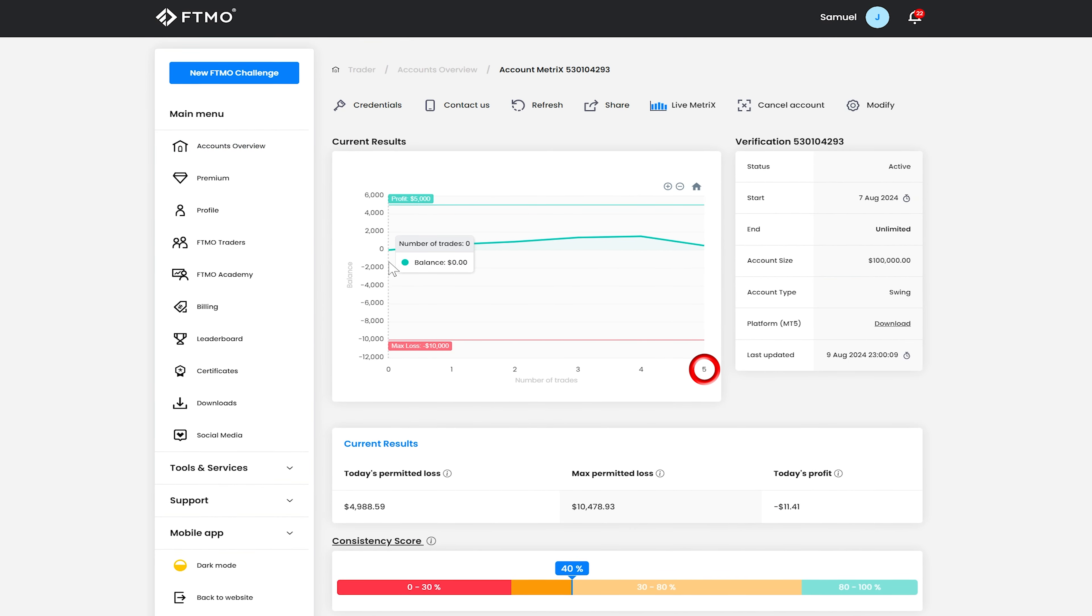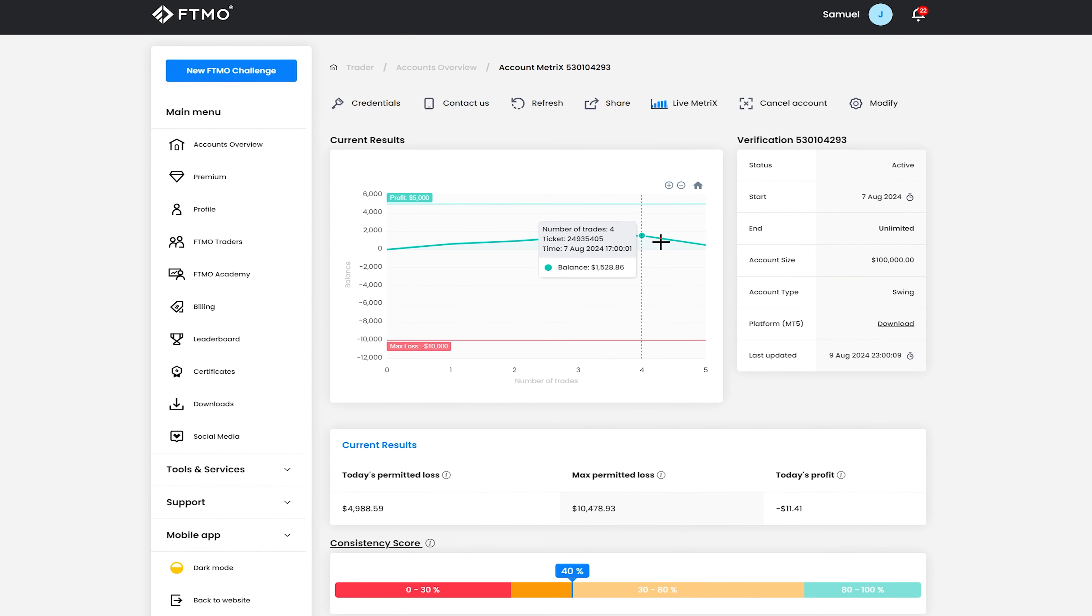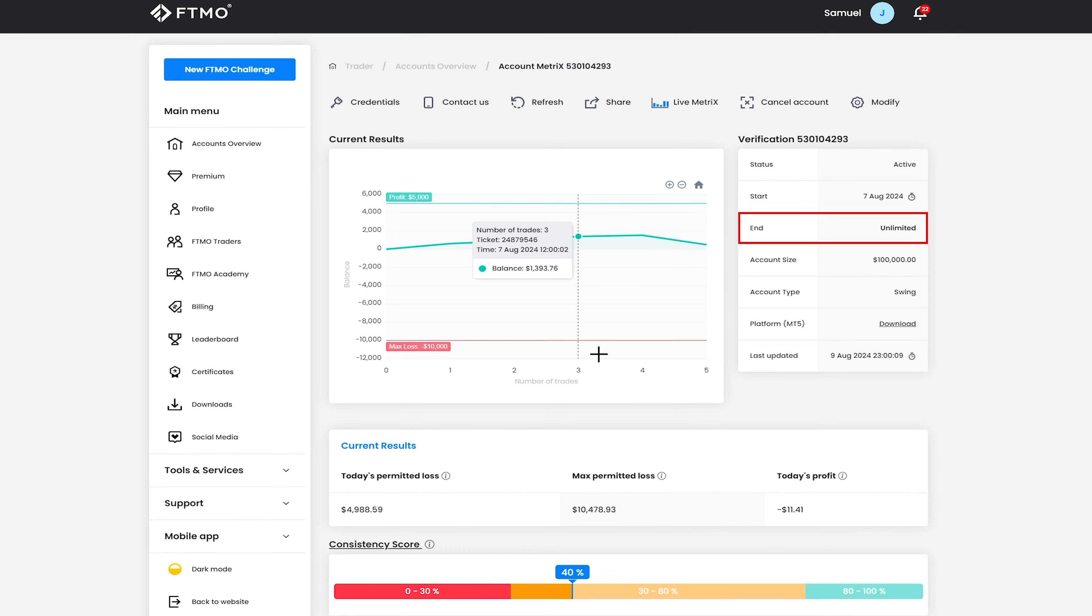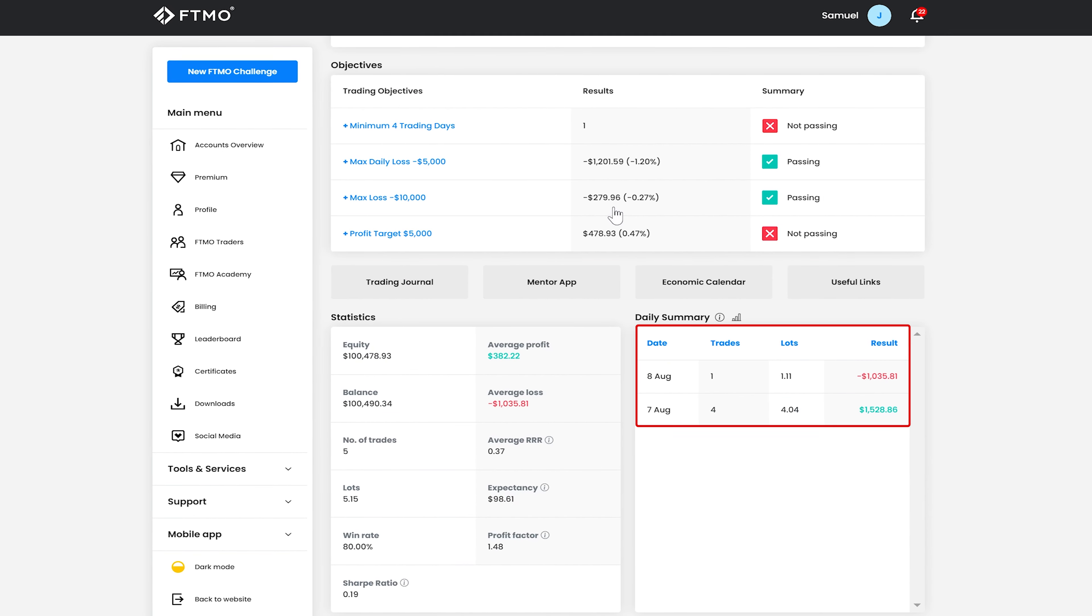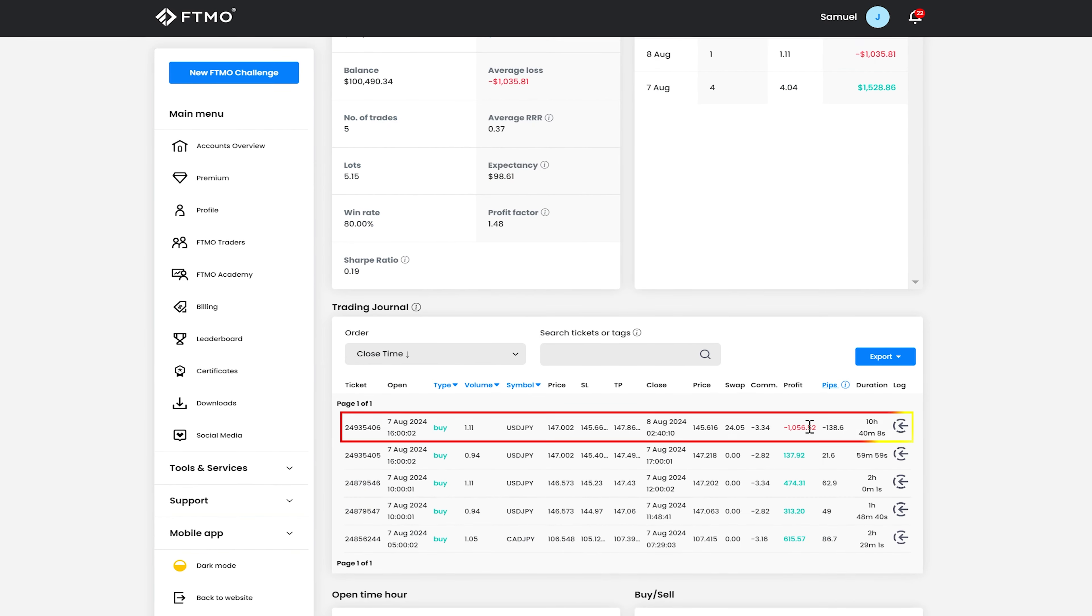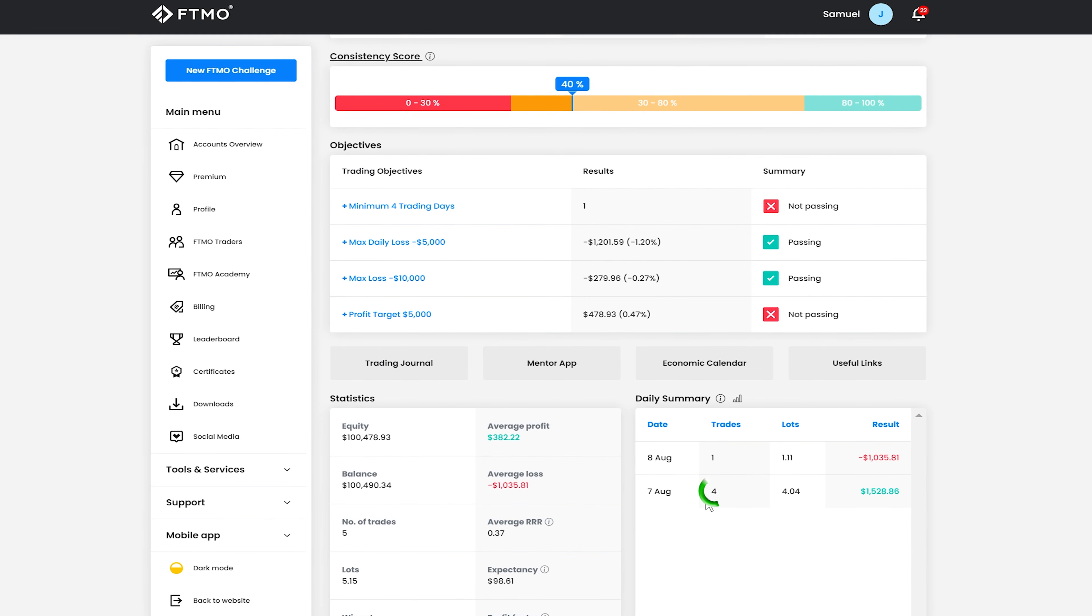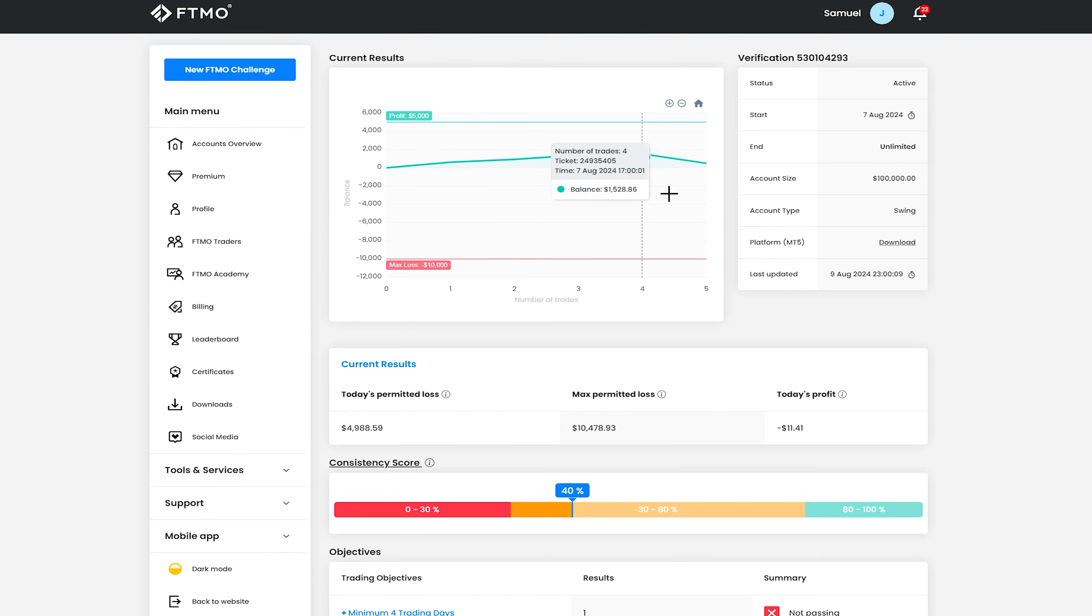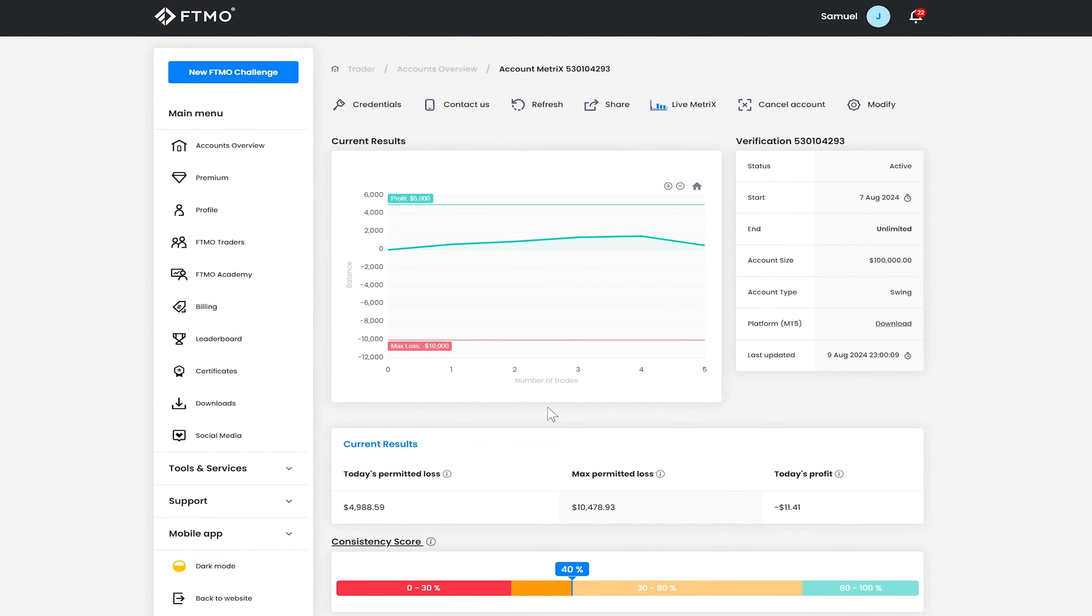And so for the verification account I only need to hit half the profit target that I did for the challenge again there's an unlimited time and as there was with the challenge and this has only been trading for like say a couple of days and so far it's had a maximum daily loss of 1200 which was yeah had a pretty big loss there but overall it's had four winning trades one big loser and but overall it's still in profit and with a good profit factor and high win rate.